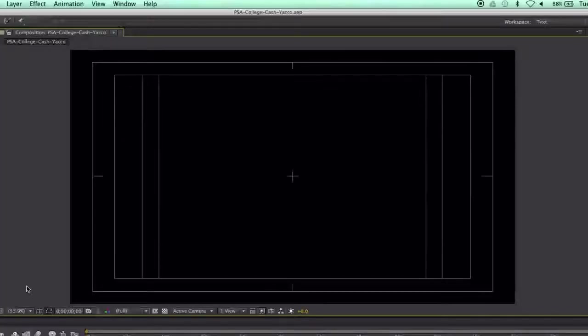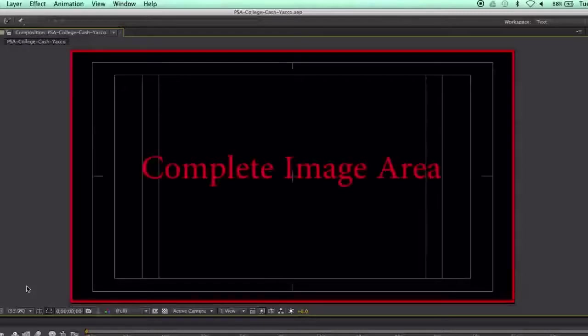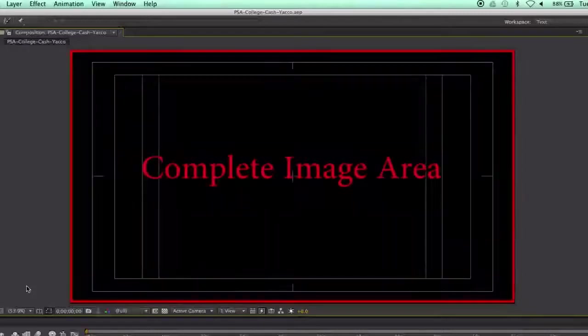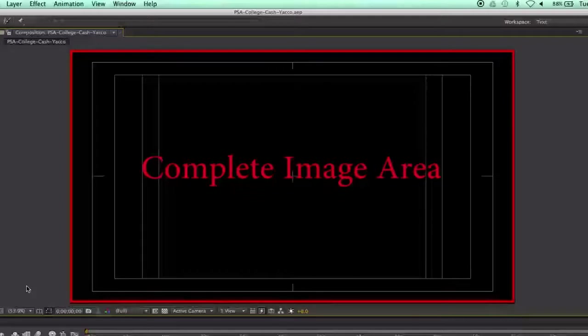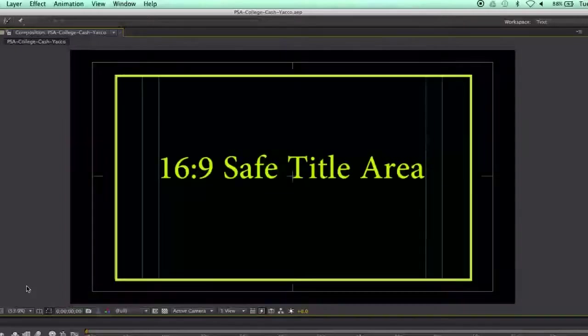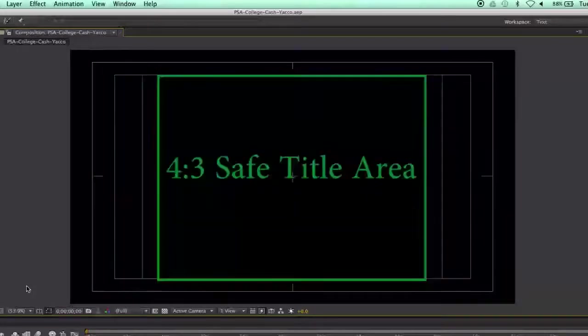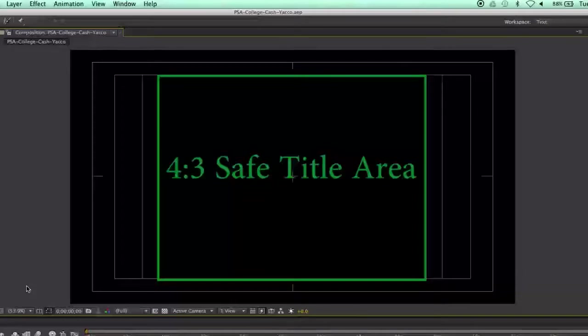The Title Action Safe Guide will help you know which parts of your composition will be viewable on different screens. The complete image frame of your composition may be seen on some screens. If your project will only be seen on screens with a 16 to 9 aspect ratio, keep essential text within the 16 to 9 title safe area. However, since your project will also be seen on screens with a 4 to 3 aspect ratio, keep essential text within the 4 to 3 safe area.